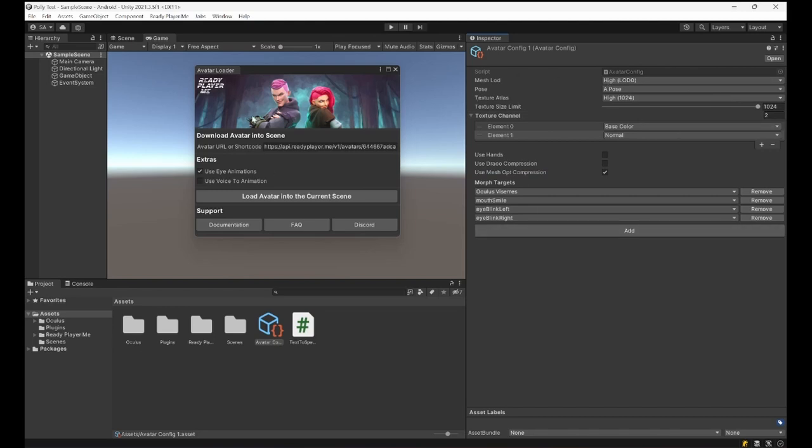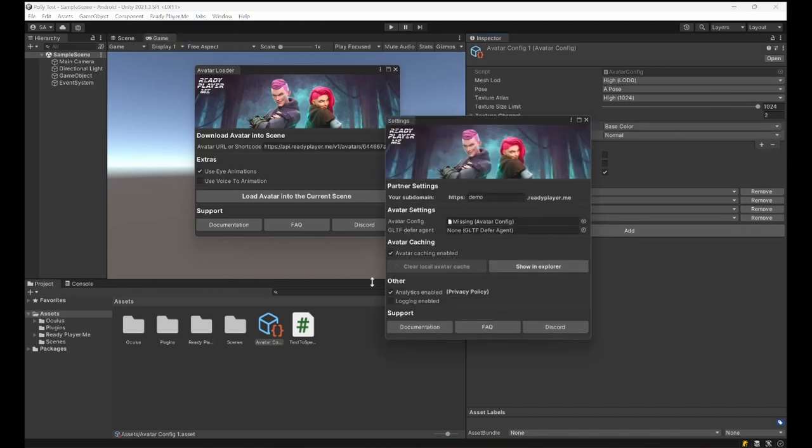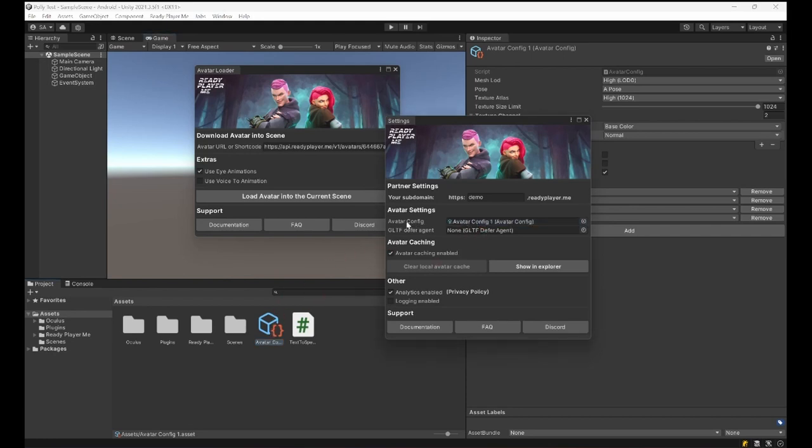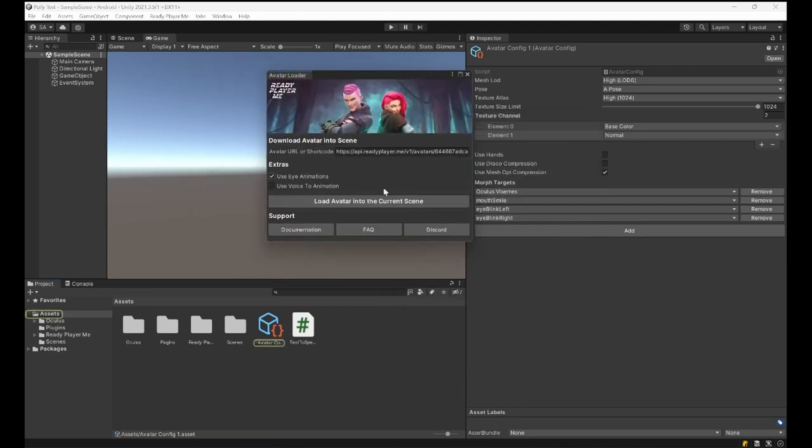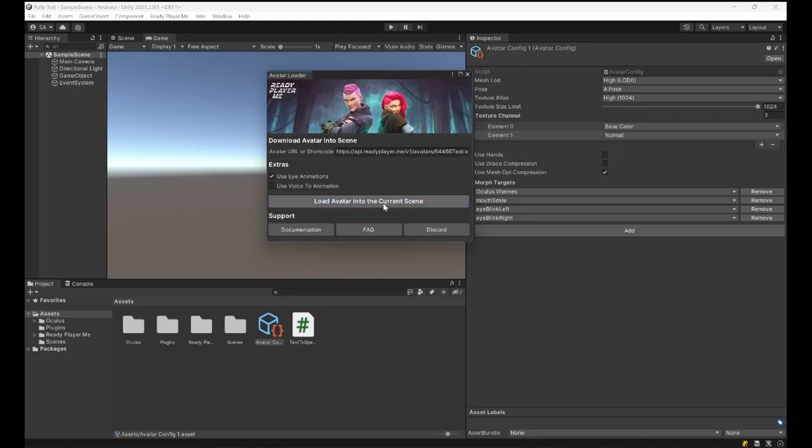So this is pretty much our avatar config. I am going to go to Ready Player Me settings and select this avatar config and drop it into the Avatar Config area in the UI. So I'm closing this window. Now when I load the avatar that I previously generated, it is going to be the avatar that uses these settings and will come with the blend shapes.